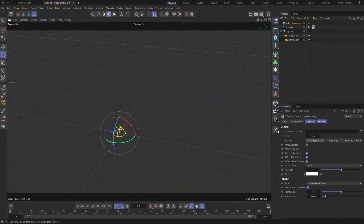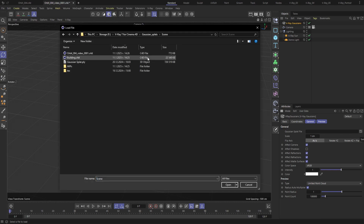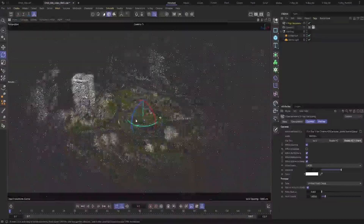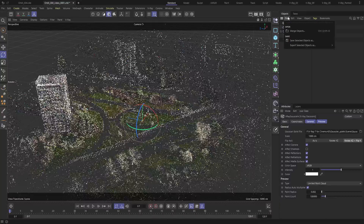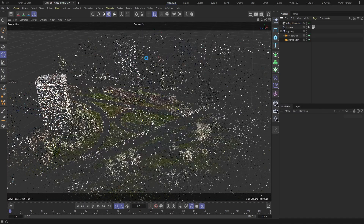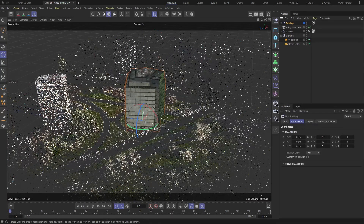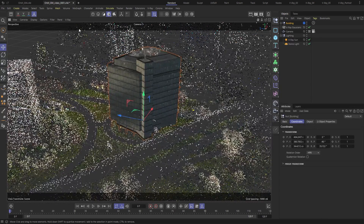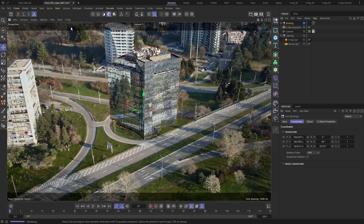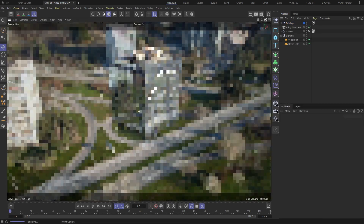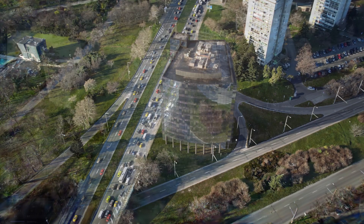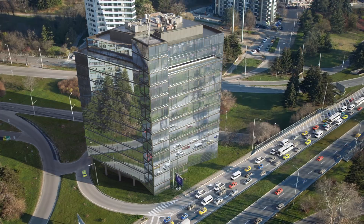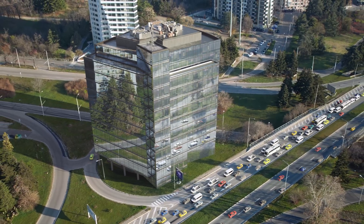Creating highly detailed environments just got easier. Simply import real-life point cloud data and blend it beautifully with your 3D assets. Build entire cityscapes with ease, and utilize scanned data for accurate reflections, lighting, and stunning camera movements. Enhance the visual quality of your renders with the new Gaussian Splats support, and produce complex scenes more efficiently than ever.